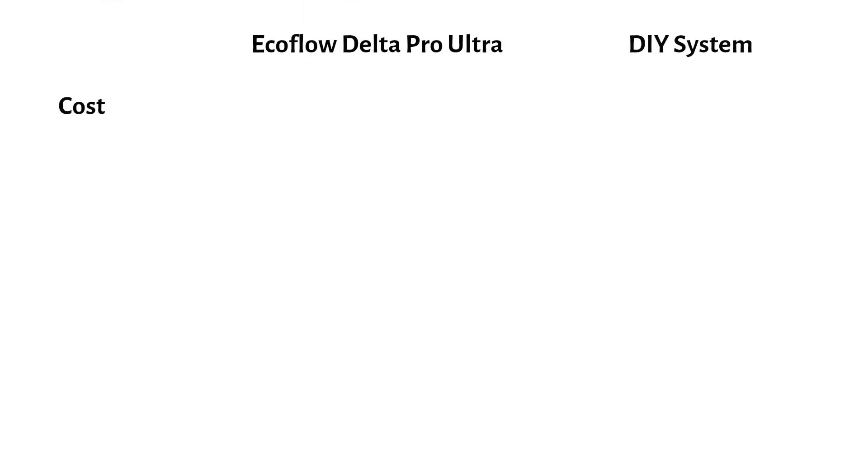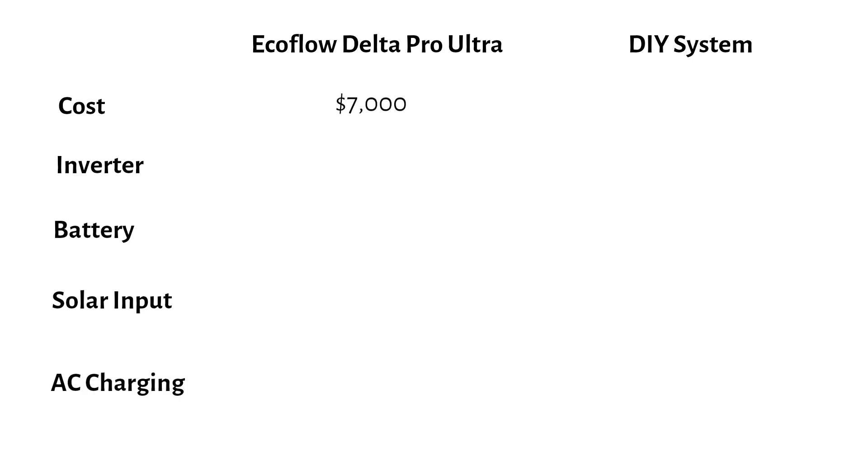Let's dive into the comparison. The cost of the EcoFlow Delta Pro Ultra is $7,000, which includes the inverter and two batteries. Meanwhile, the DIY system costs significantly less, at $4,000.